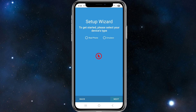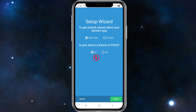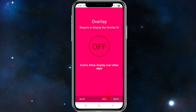It will show a setup wizard. To get started, select your device type. If you're using a real phone, select that option. If you use an emulator, you can choose emulator. Select whichever applies to you and then click Next.